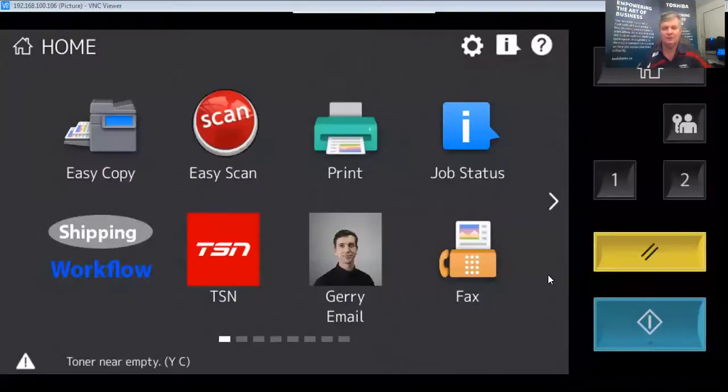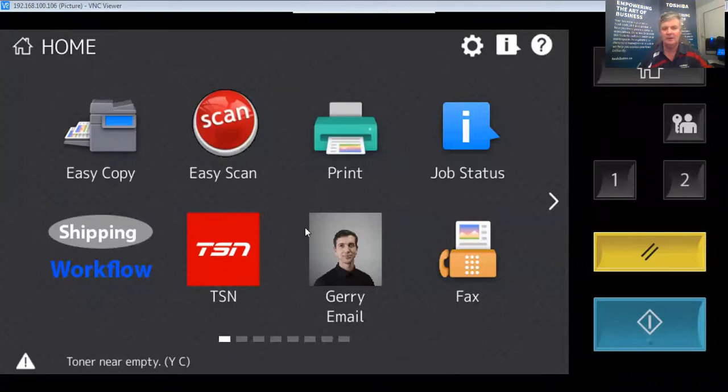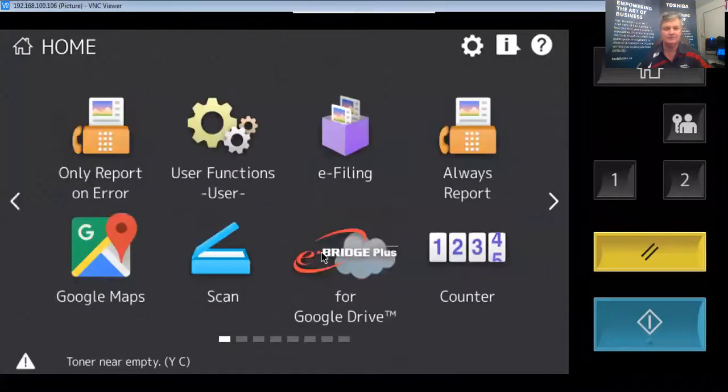I'm going to share my screen and we'll start right away. What you're looking at is a virtual network connection between my computer and the LCD panel of the copier. We can see various icons. A typical scan would look like this.